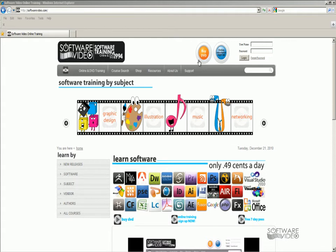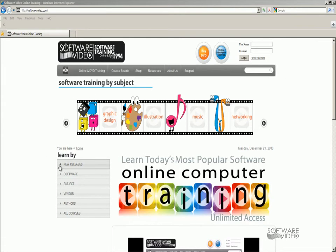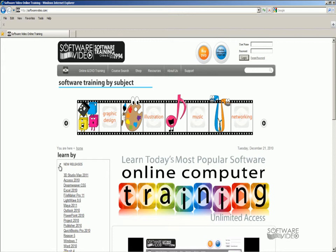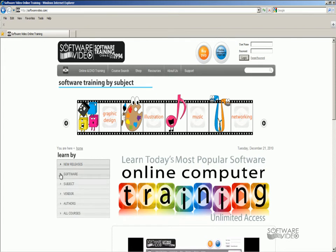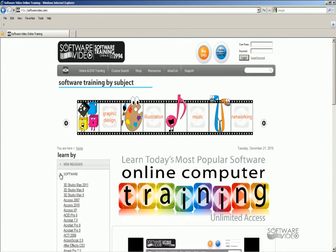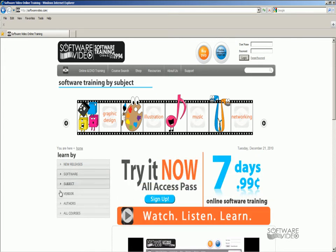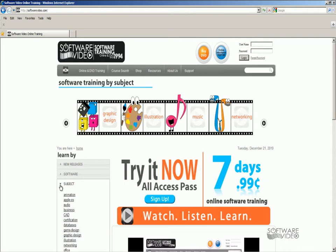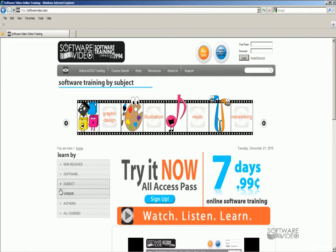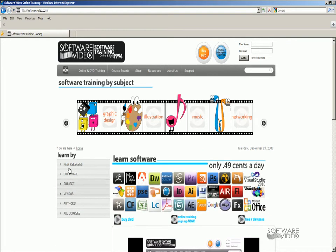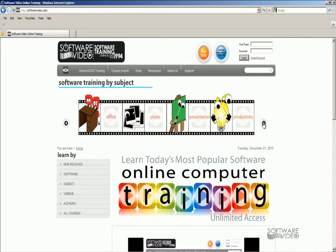Or you can buy it on DVDs. You can see what our new releases are. You can find us by software title, by subject, by vendor, and up here at the top through our film strip you can go by our little characters — graphic design, Illustrator, and so forth.